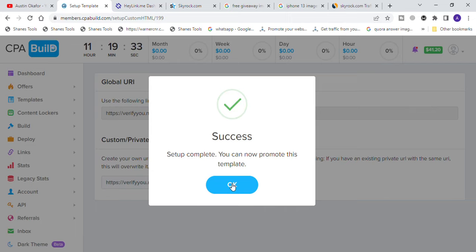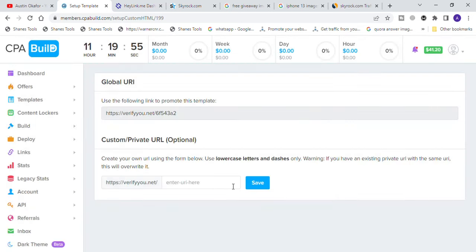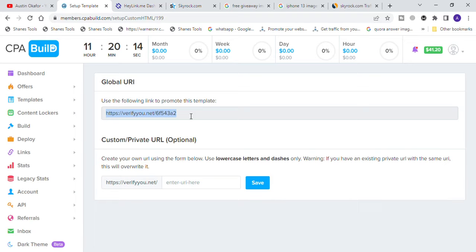If you are still looking for other ways to do your CPA marketing, check out the video on screen about how I made $20 per day using a CPA marketing strategy — it's going to guide you through another free traffic method. At this stage, highlight and copy this link from your template. It's going to help you promote this particular template using a free traffic method.